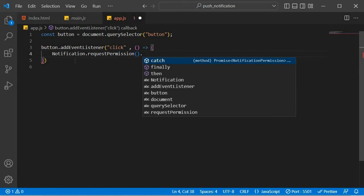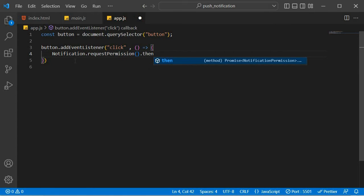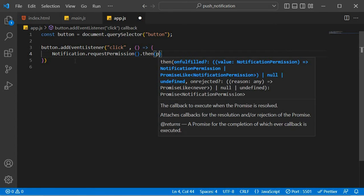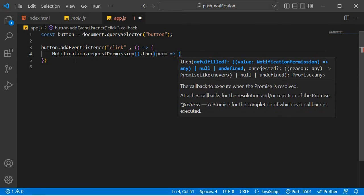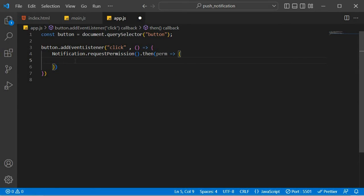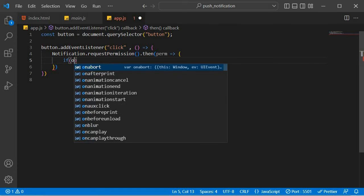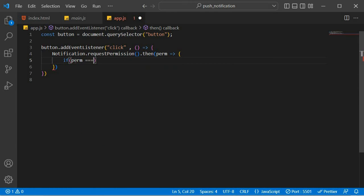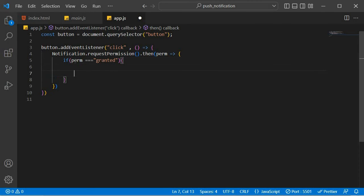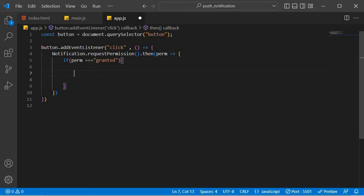This is a promise. So we're going to just say then and it's going to give us the result of that permission. And we're going to use that result. We're going to say if the permission is granted. Then what we want you to do is we want to actually create a notification that will be sent after this.